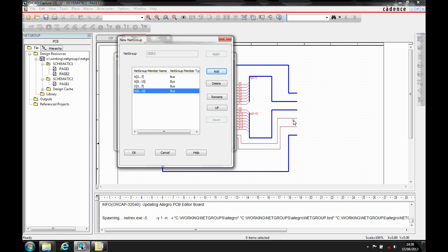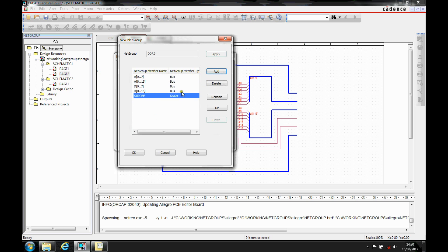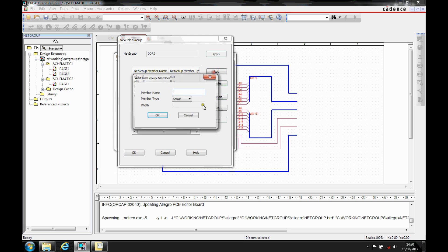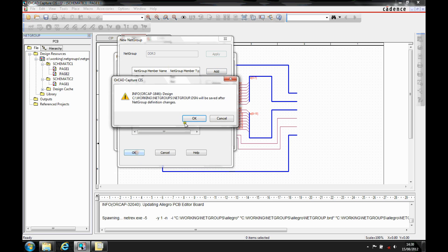Because I've got some individual wires here as well, I can also add those into this group. So we can effectively add a strobe line, for example, and that's going to be a scalar connection. And then I'm also going to add a clock line. That then gives me the members of my bus that I want to use.